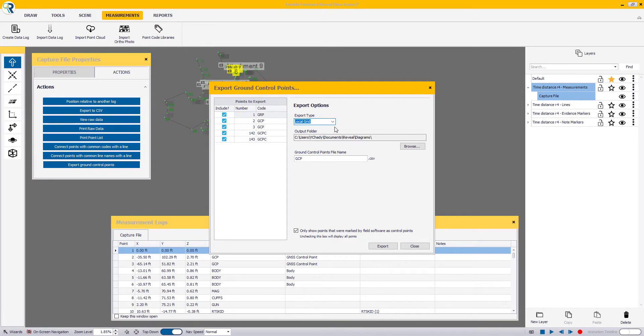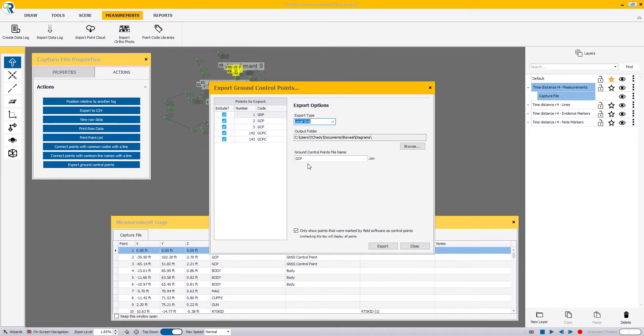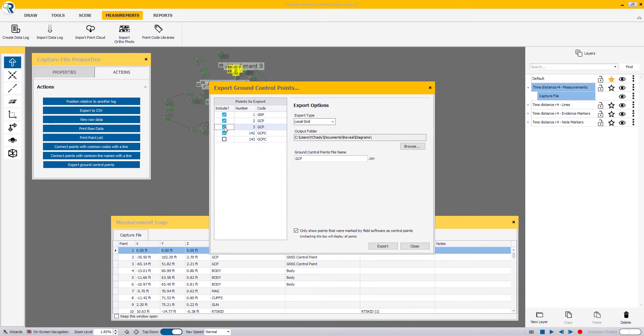On the other hand, if you're using an optical instrument such as a mechanical or robotic total station or even the Trimble X7 scanner, your Export tab will be by default Local Grid. Now, you may have to check the box to include points that are tagged as ground control points.